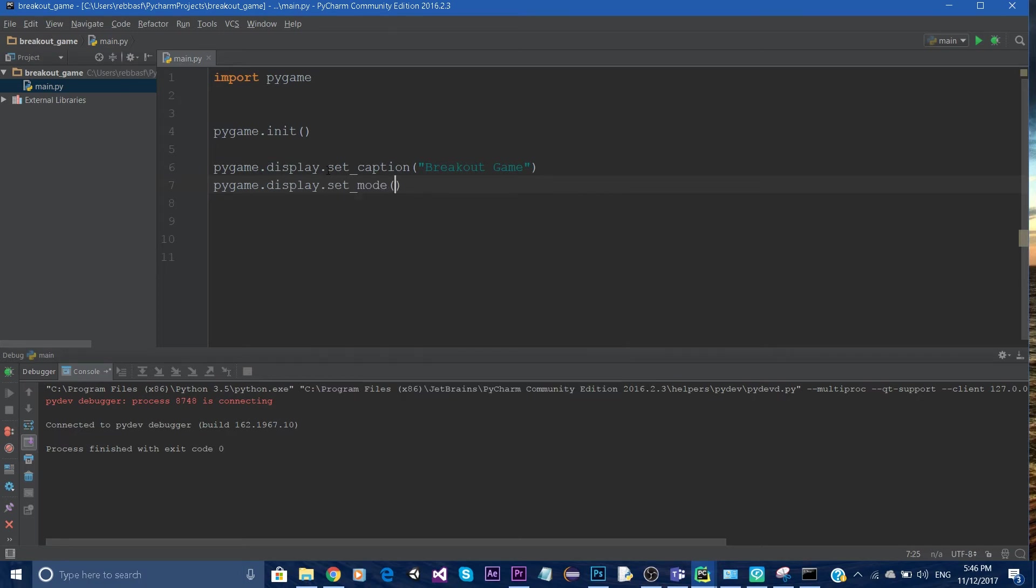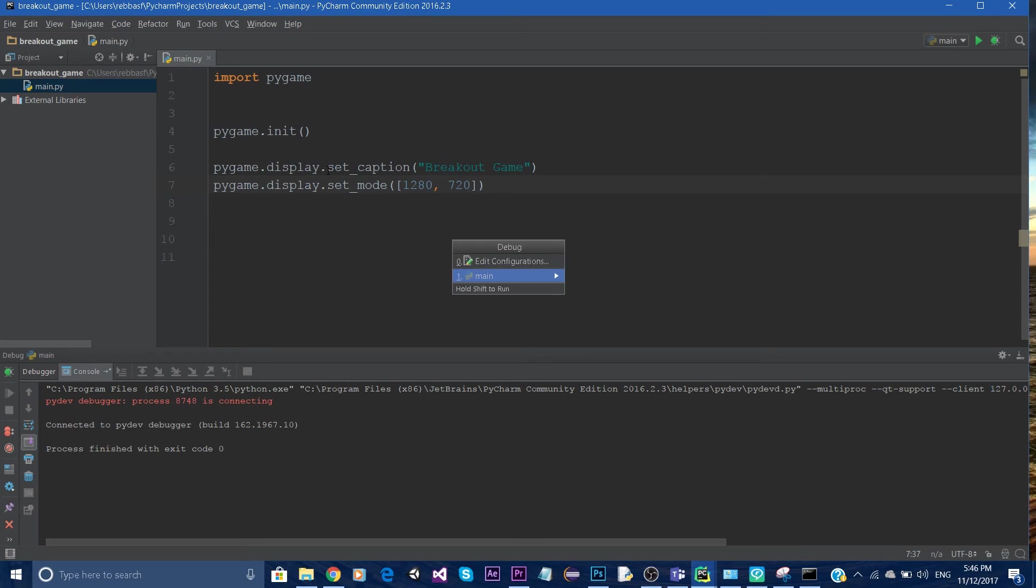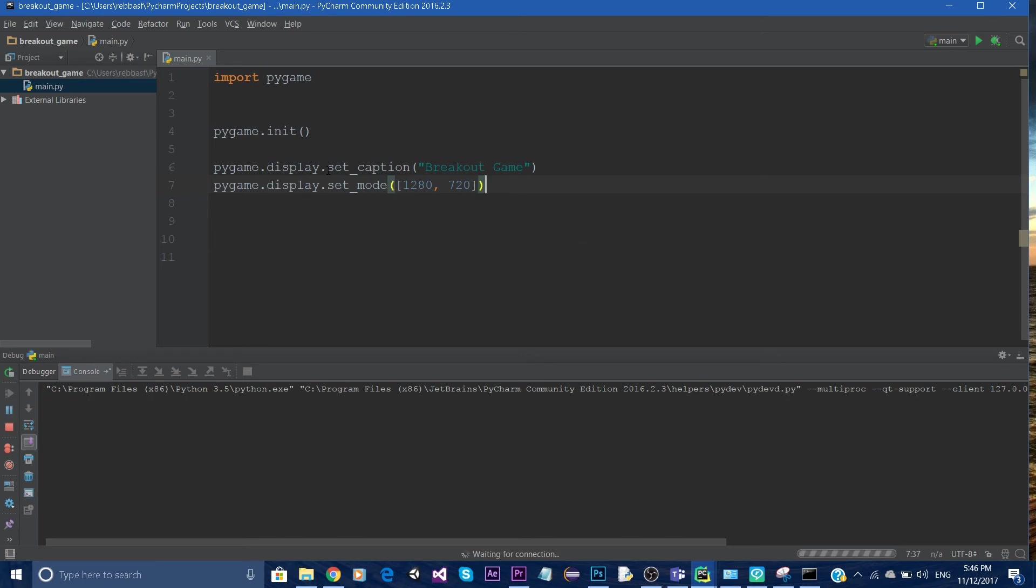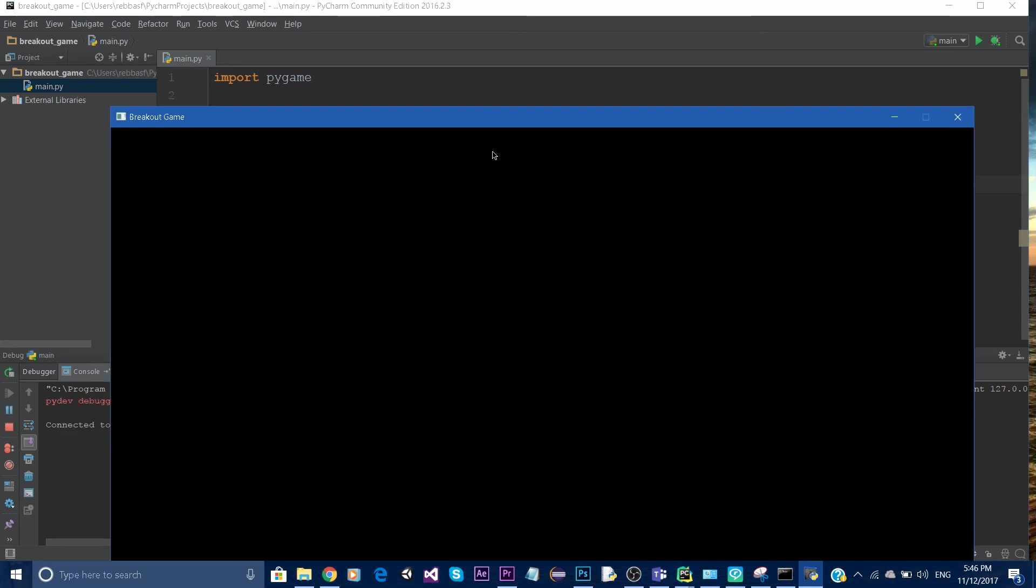Use set_mode, open the brackets, give a width and height, and press F5 to run.